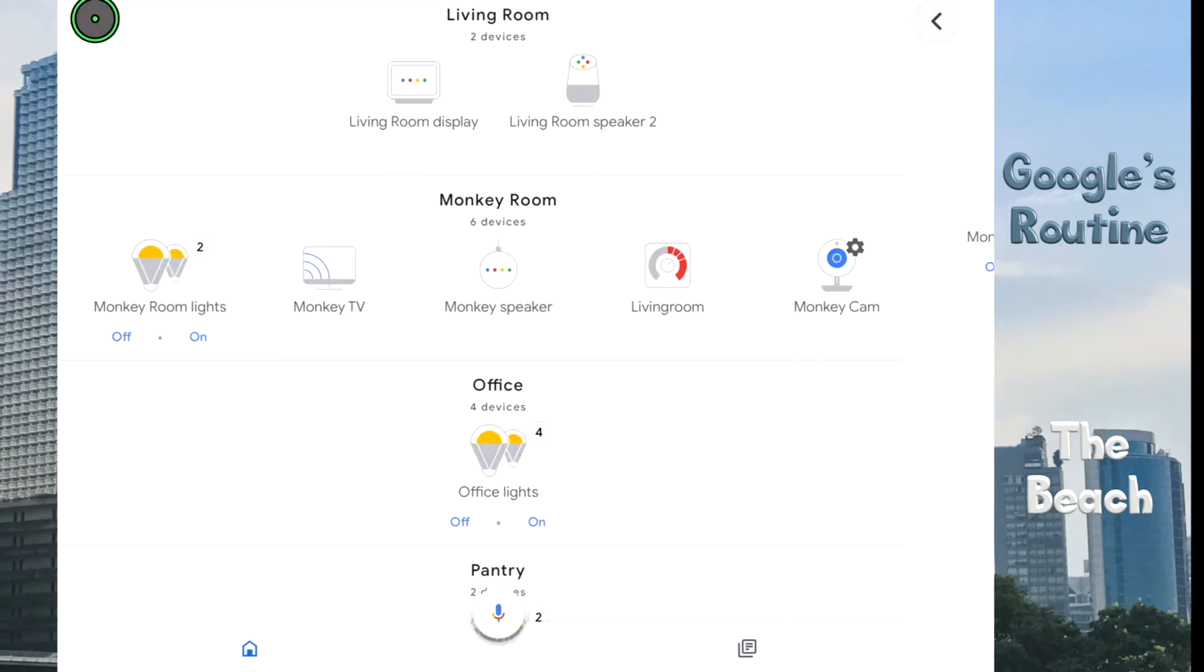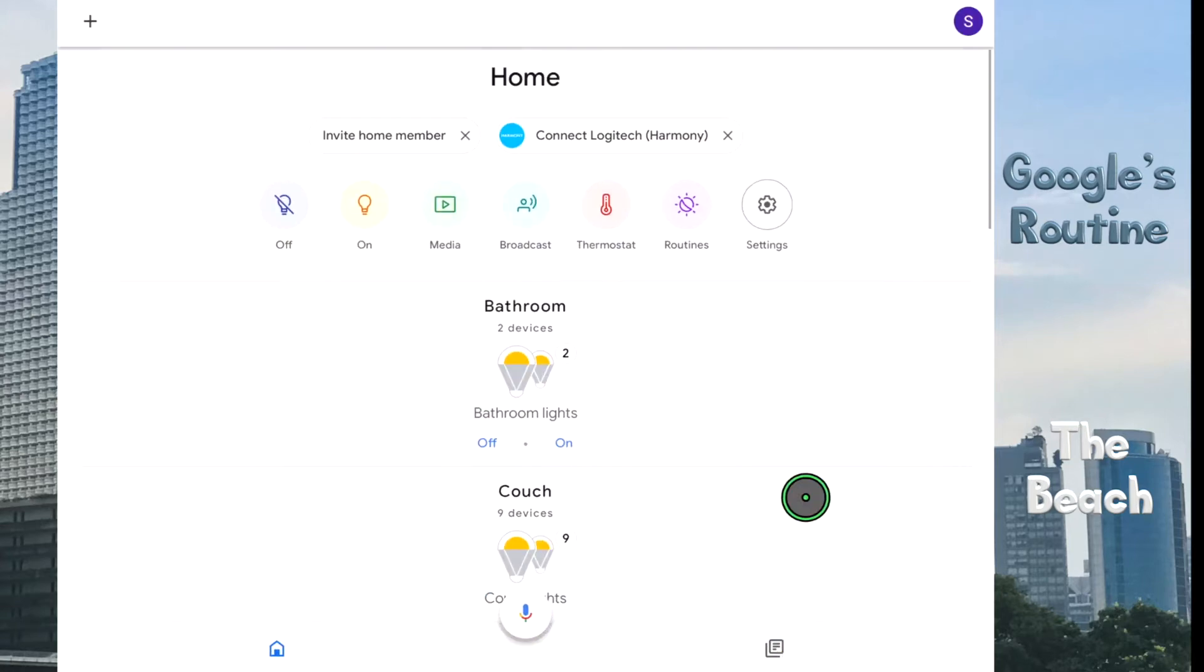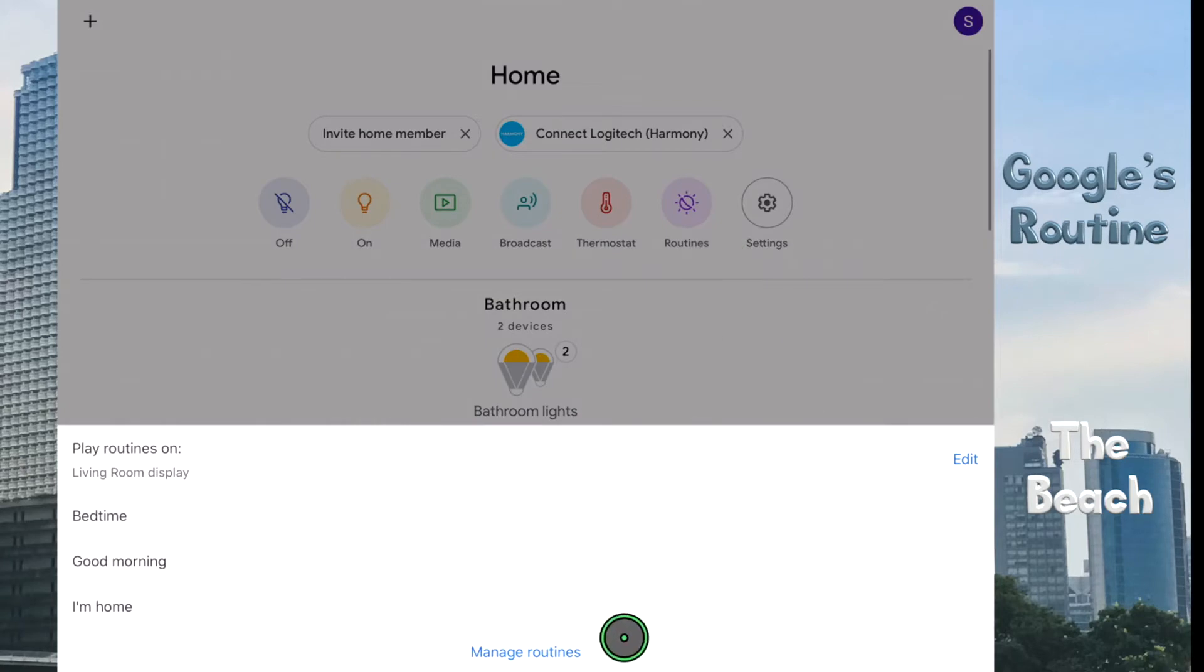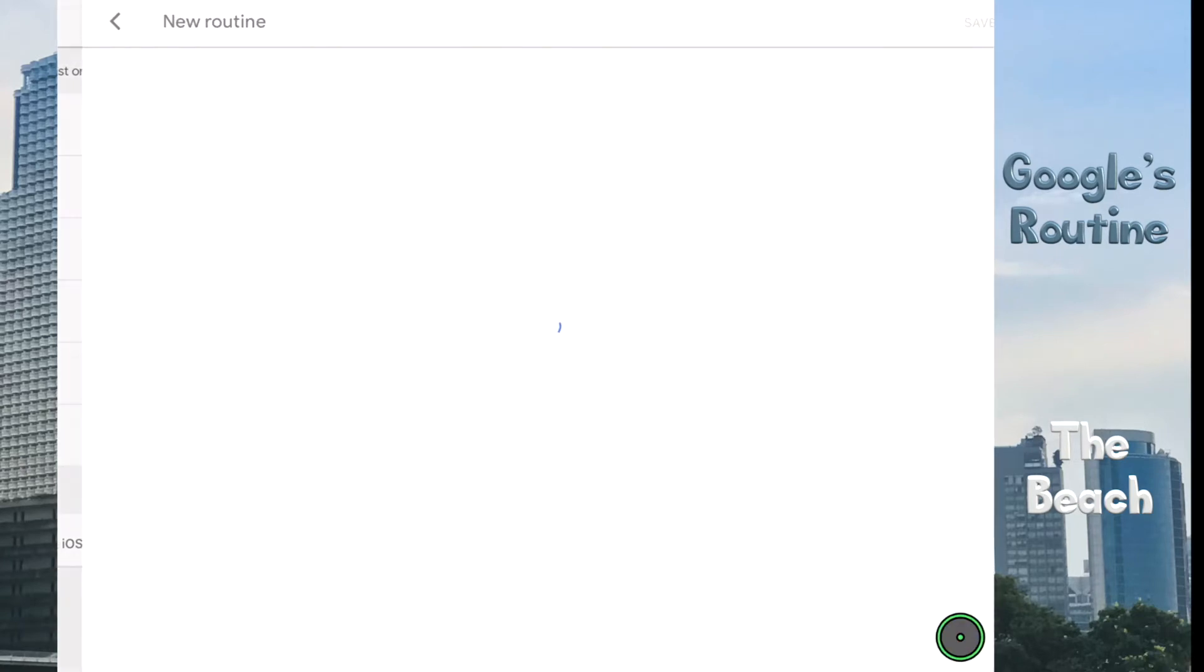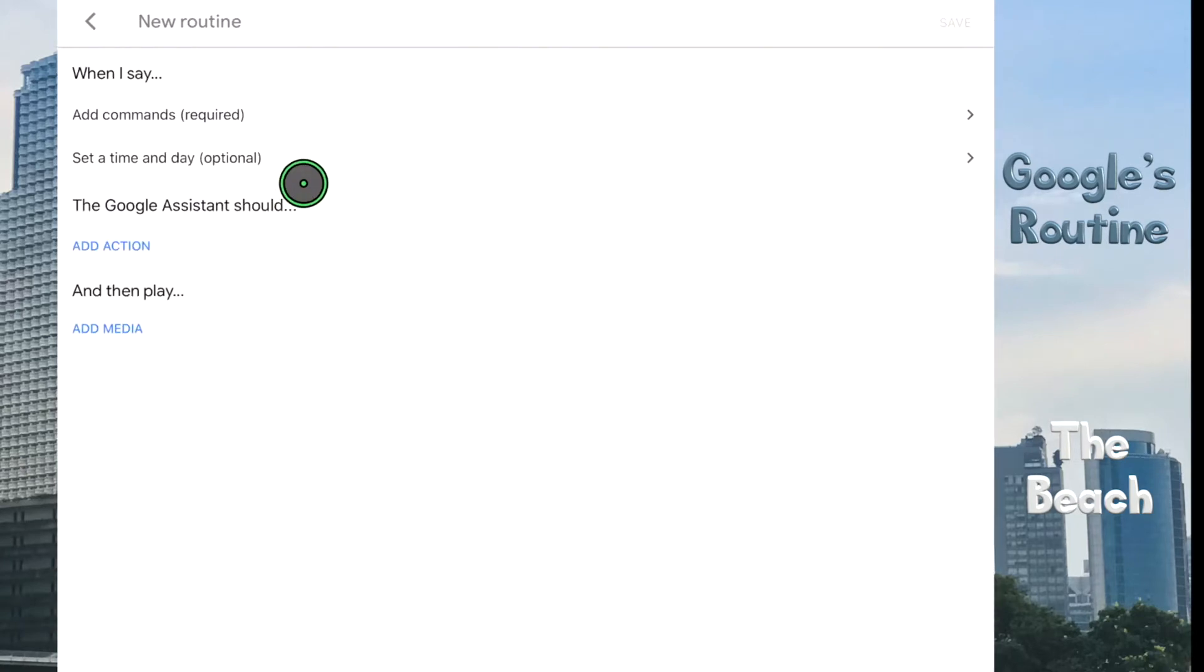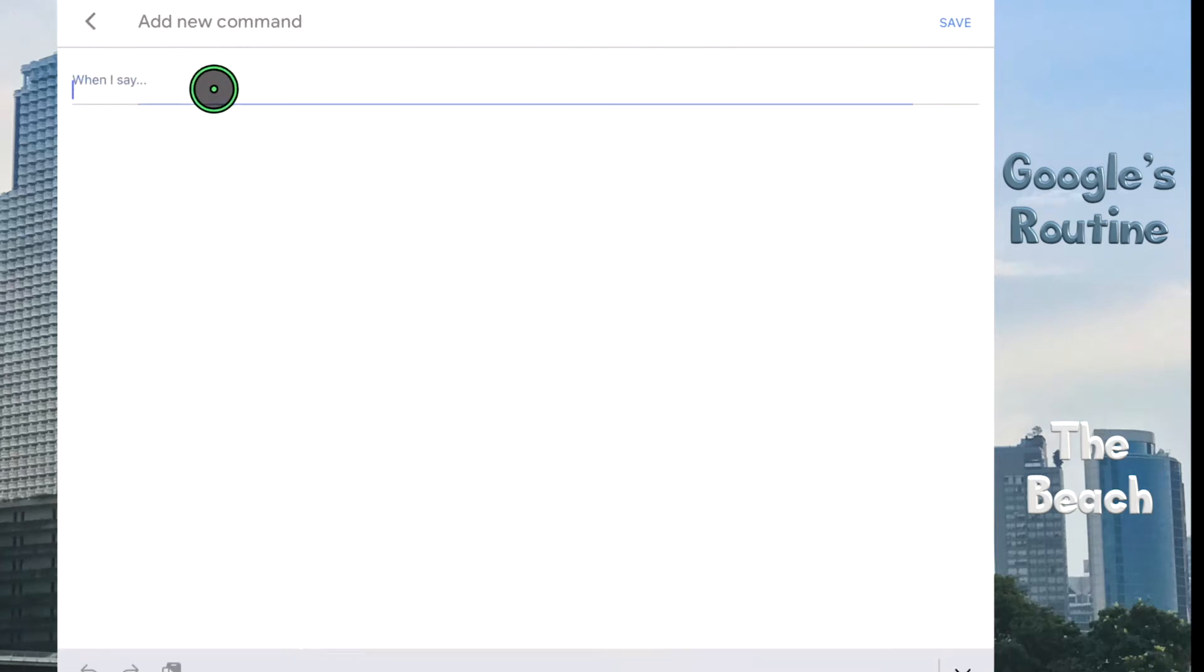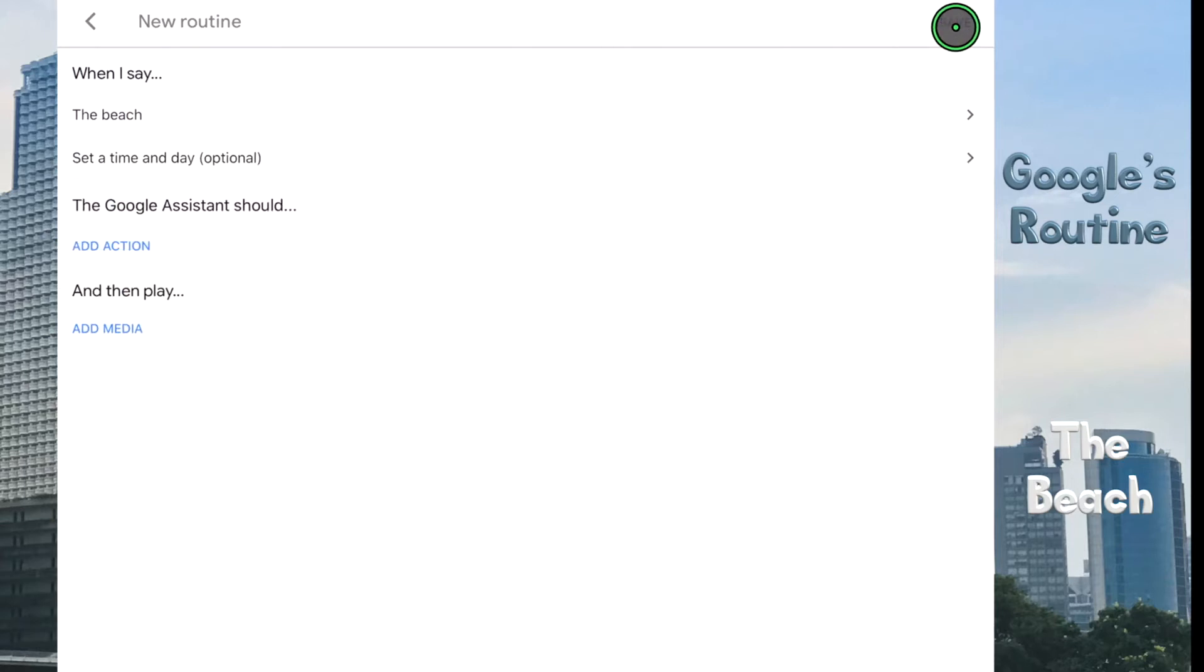To create a routine, scroll up and tap on the routines button. Select manage routines, and then tap on the blue plus button at the bottom right. Now let's configure when I say, tap on add commands and type in the beach. Tap on save at the top right. Wonderful.